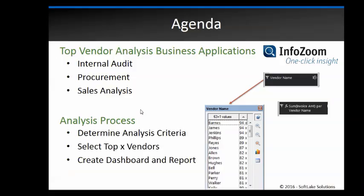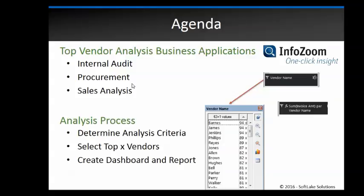Now there's a lot of different business applications for when to do a top 10 analysis. Obviously in audits where we want to know where our money is going to our vendors. We want to see the top vendors that we do mostly business with, but also from procurement. So if I wanted to do volume discounting with our vendors we can identify our top vendors that way.